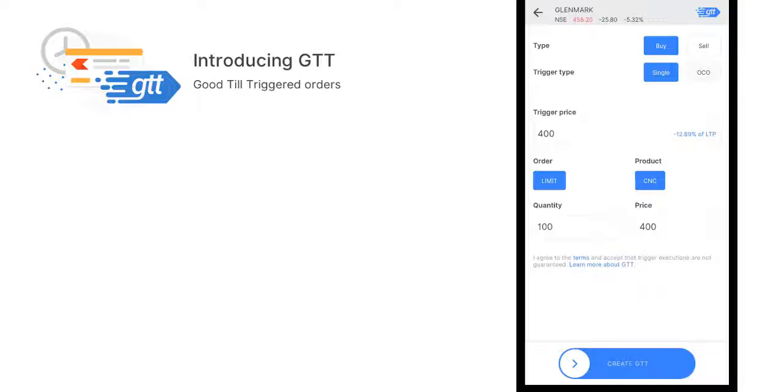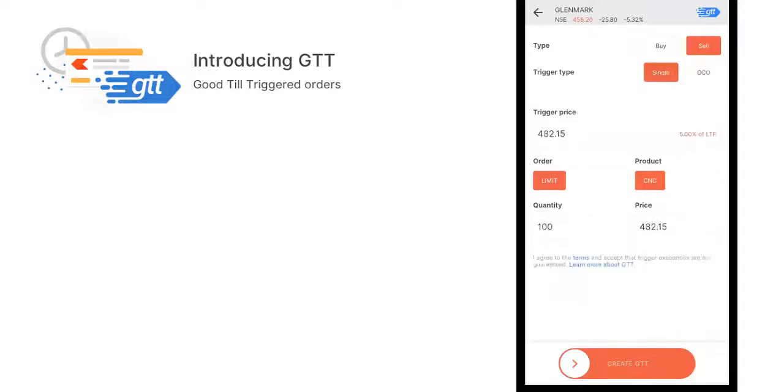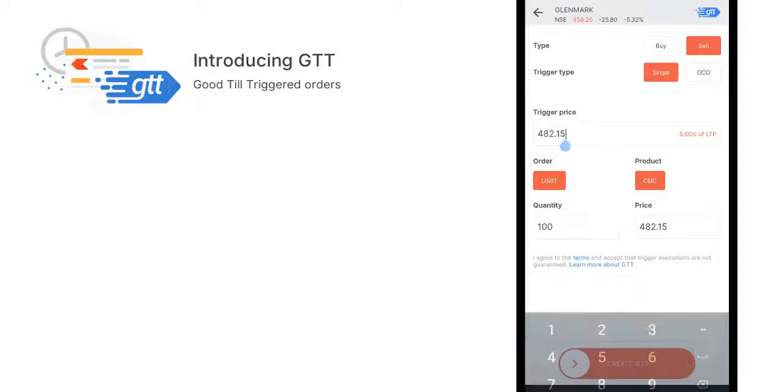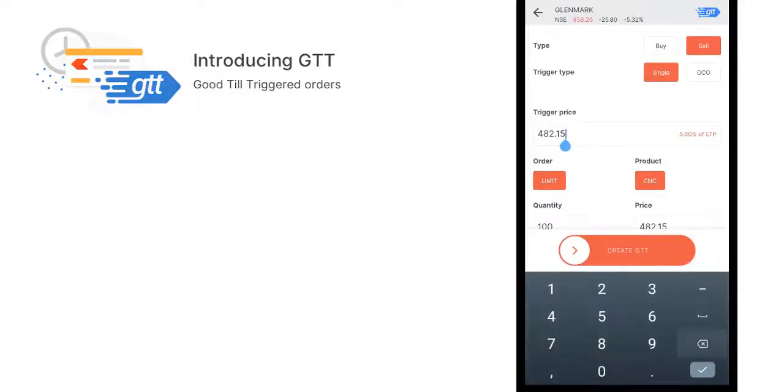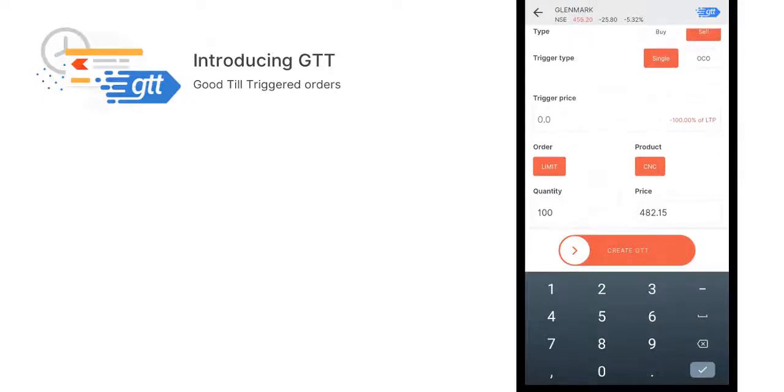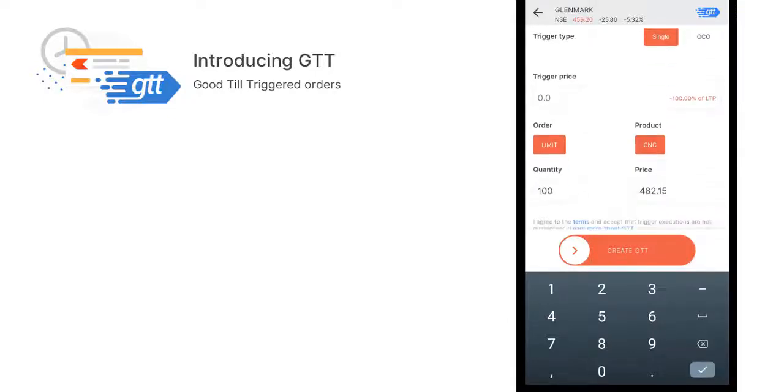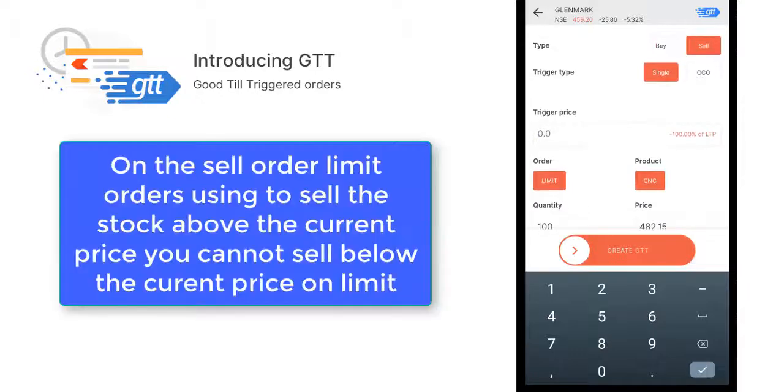This is how GTT works for buy. Let's see the sell. Using a sell order, you can place a single order or OCO, which allows you to place two orders. Let's see the single order first. In case you have any stocks in your holdings, you can exit at a price using a trigger price.